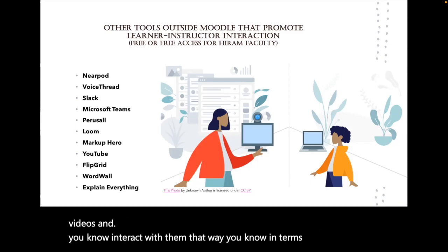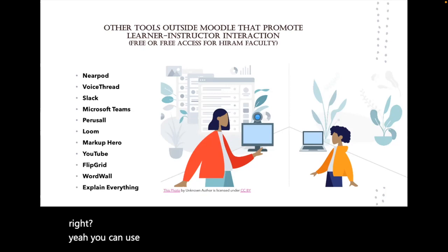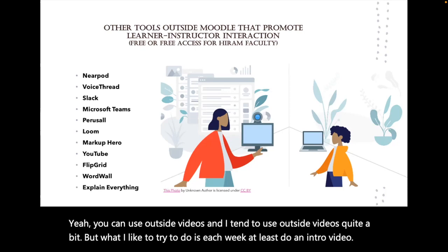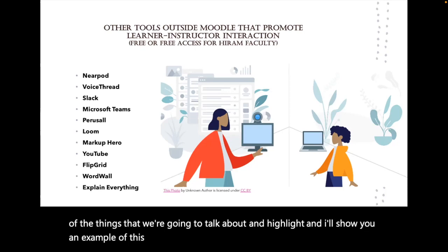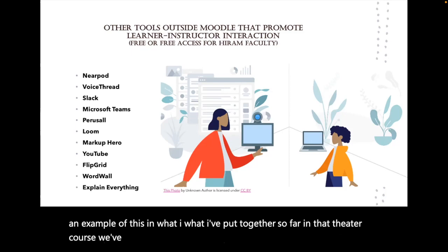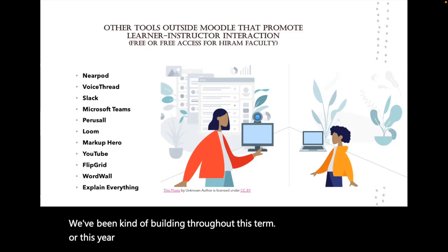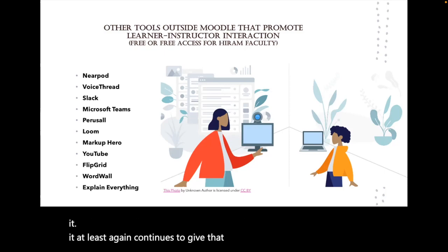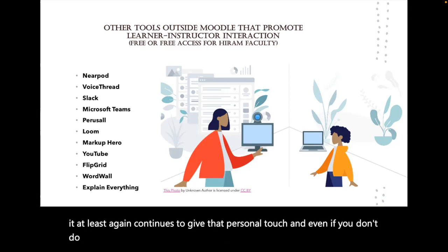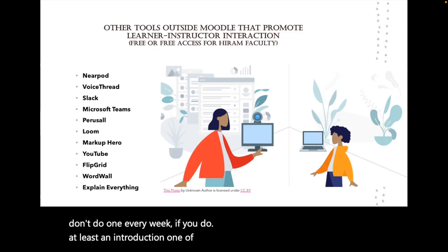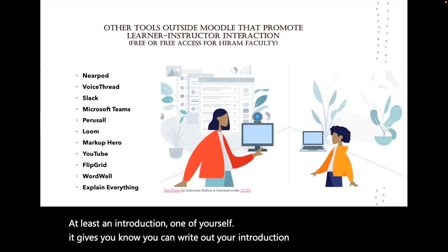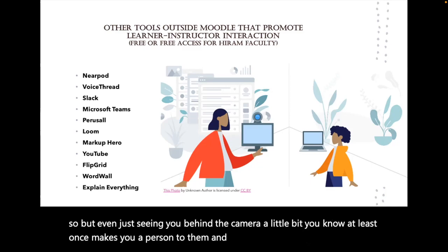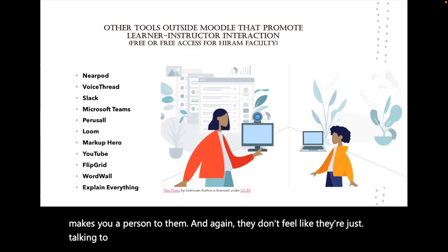YouTube is where you can upload your videos and interact with students in terms of creating content for your course. I tend to use outside videos quite a bit, but what I like to do is each week at least do an intro video of the things we're going to talk about. Even if you don't do one every week, if you do at least an introduction video of yourself, it gives them a personal touch. Even just seeing you behind the camera at least once makes you a person to them, so they don't feel like they're just talking to a wall.